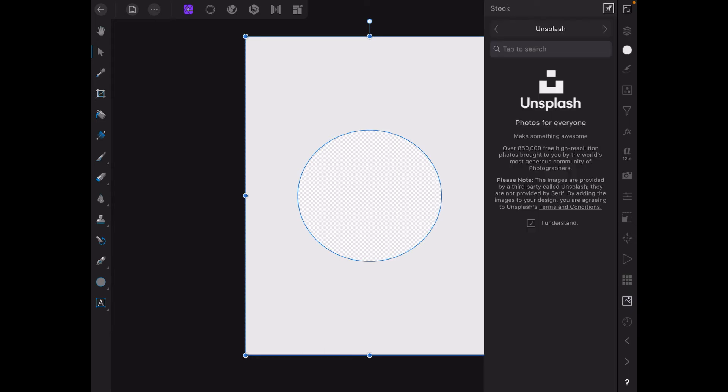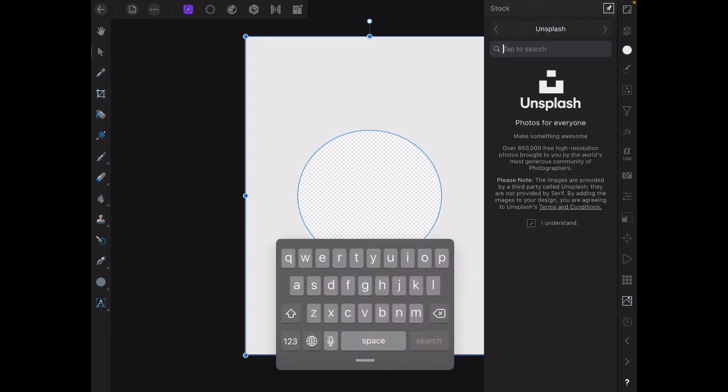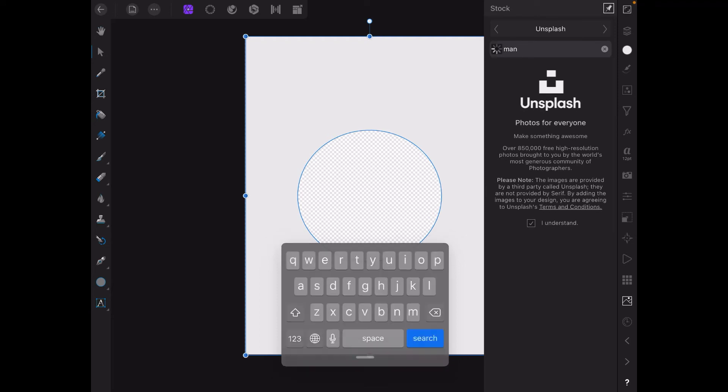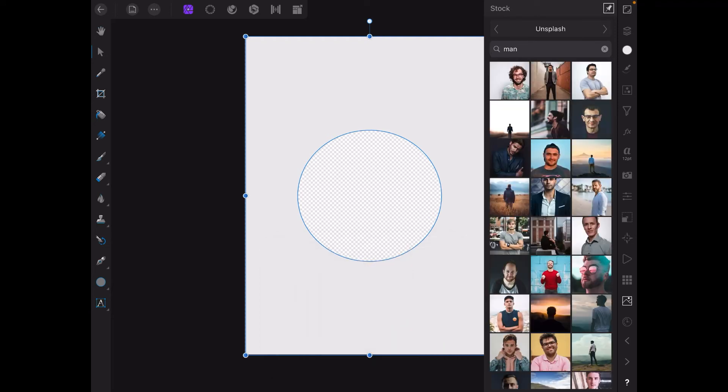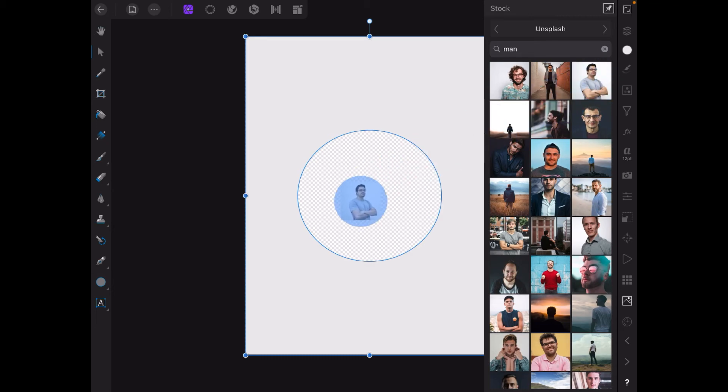Now what can we do with that? Let's go to Unsplash and search for man. Where's the picture of a man there? That one will do. Just drag that across there.